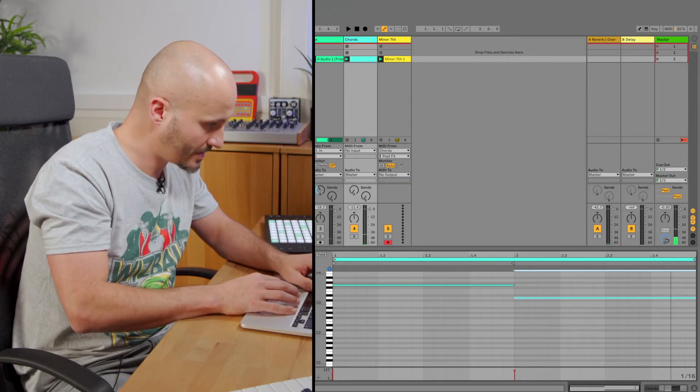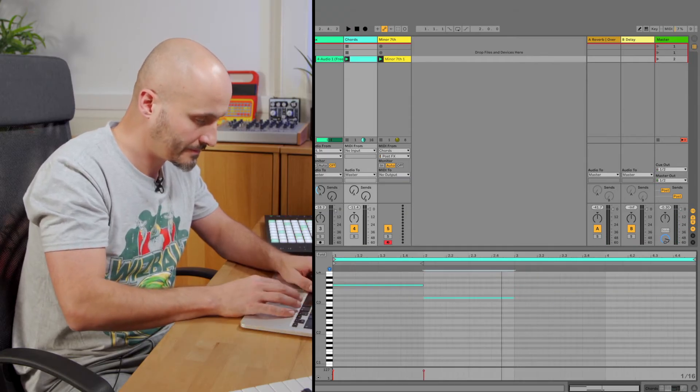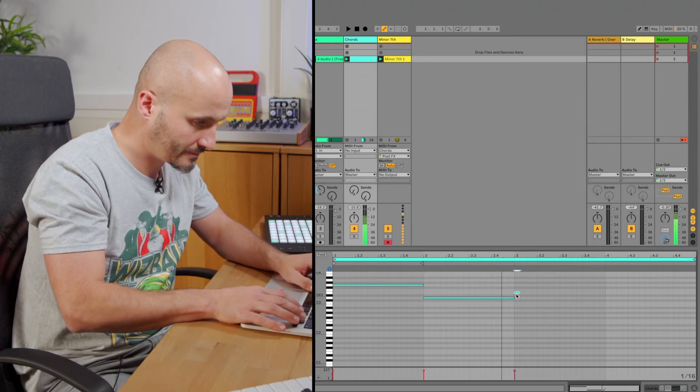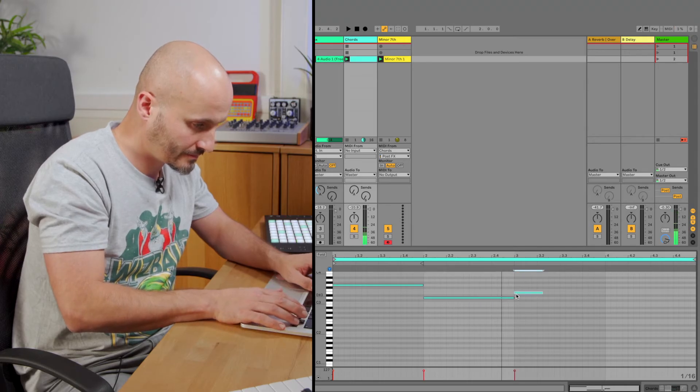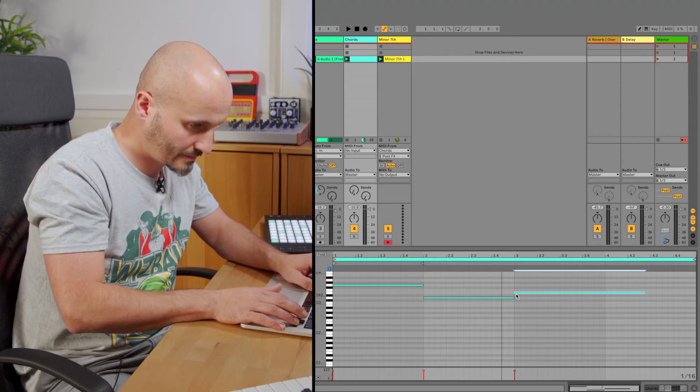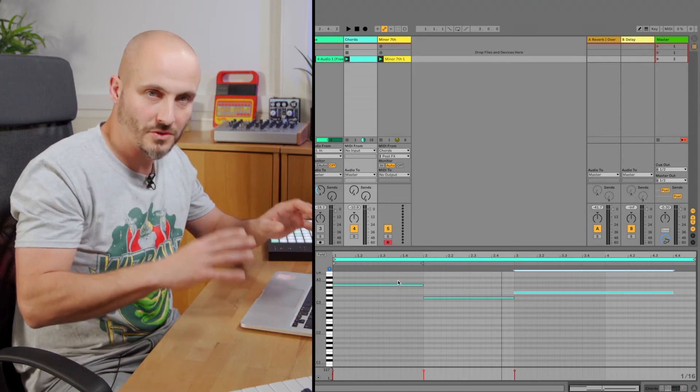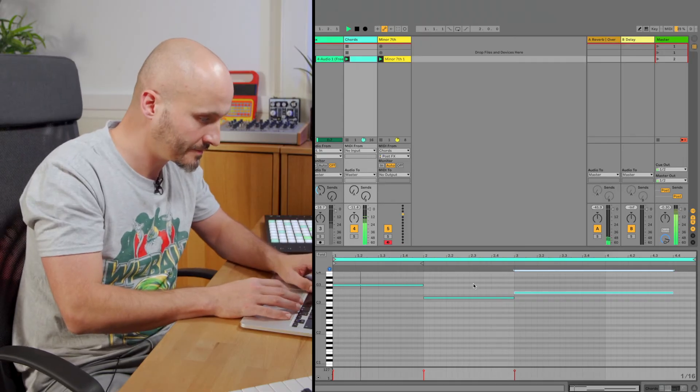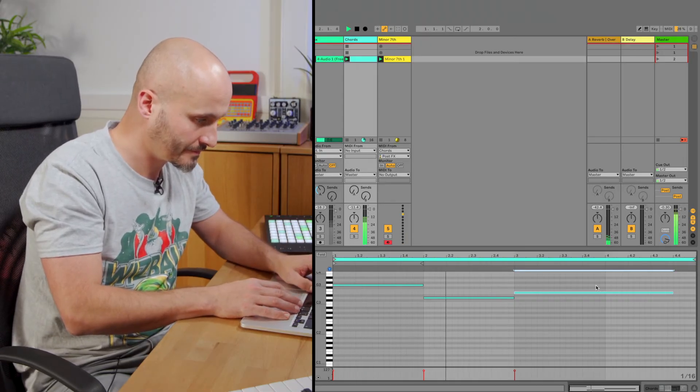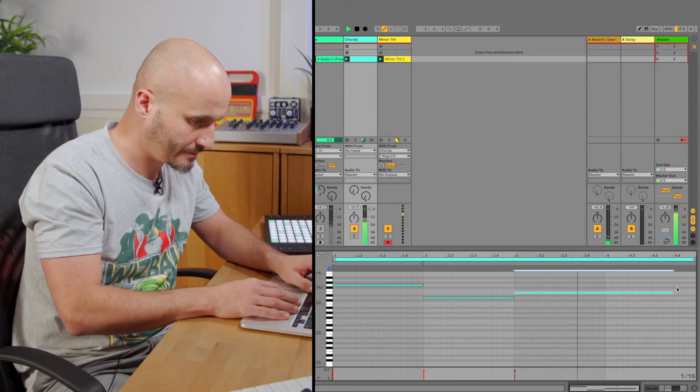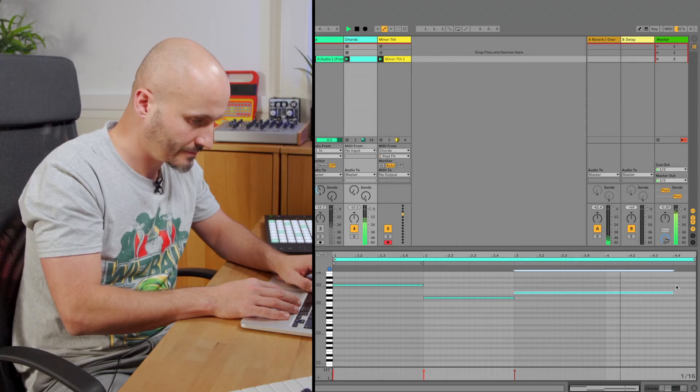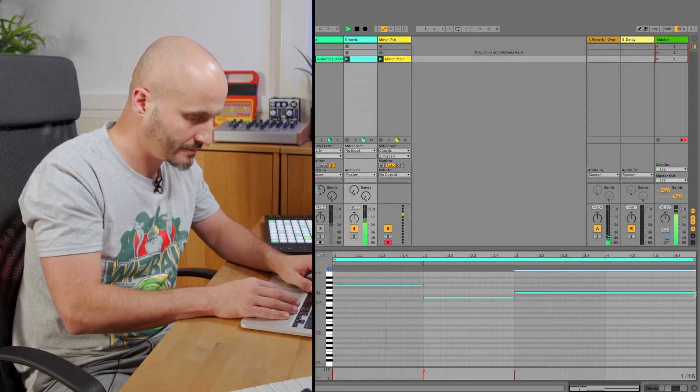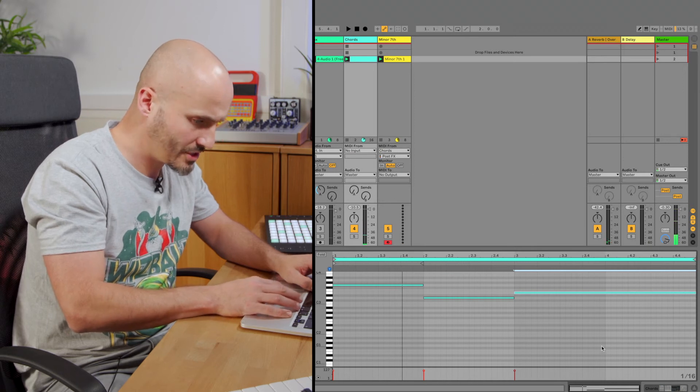So let's try and find another option that might also work. Just extend that again. Similar rhythm I think might work. We've just got two different feelings that I can move between. Let's just leave it like that, I like that.